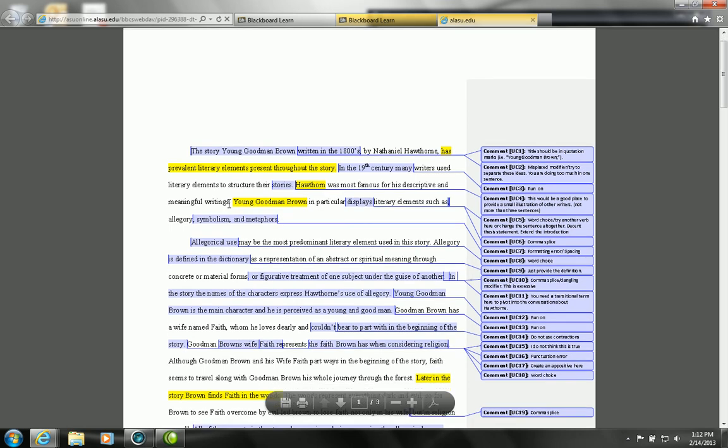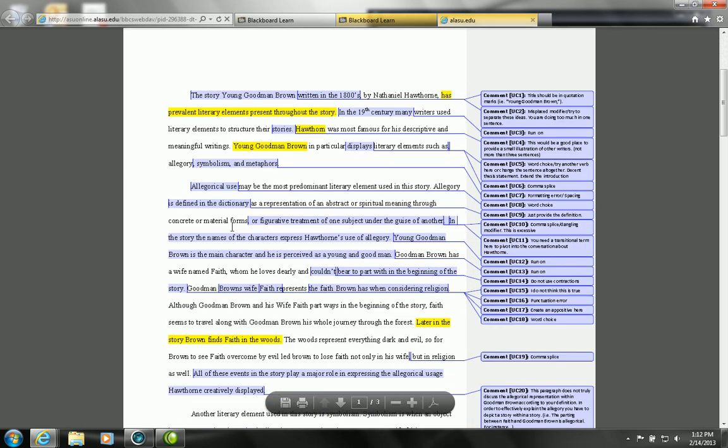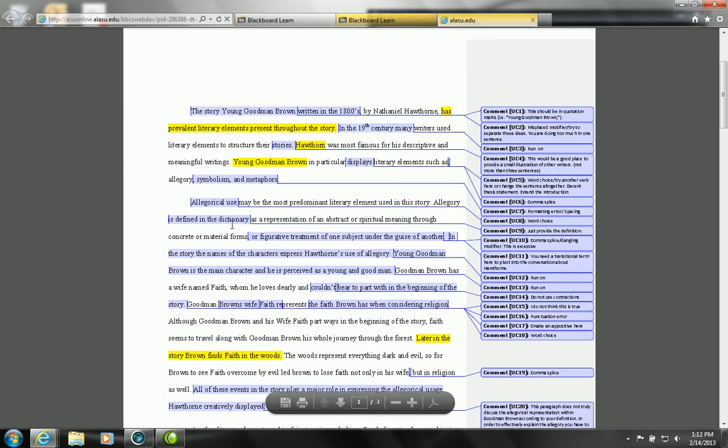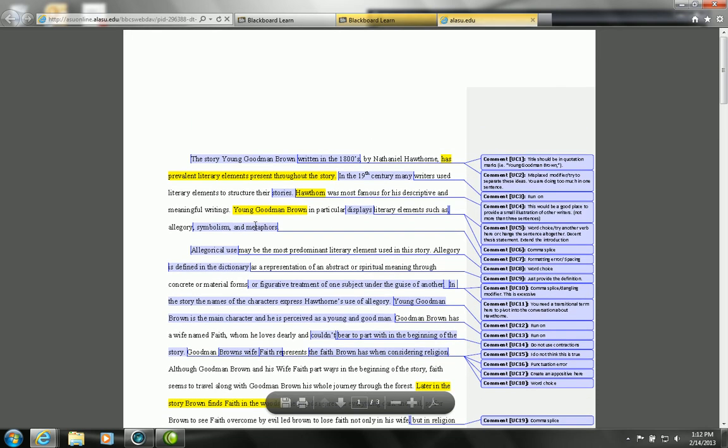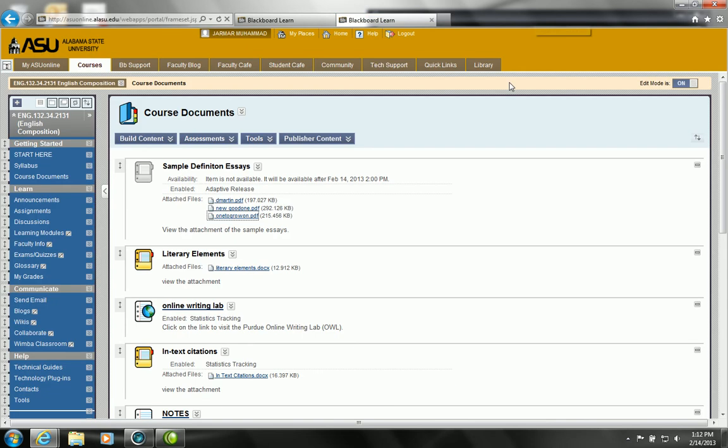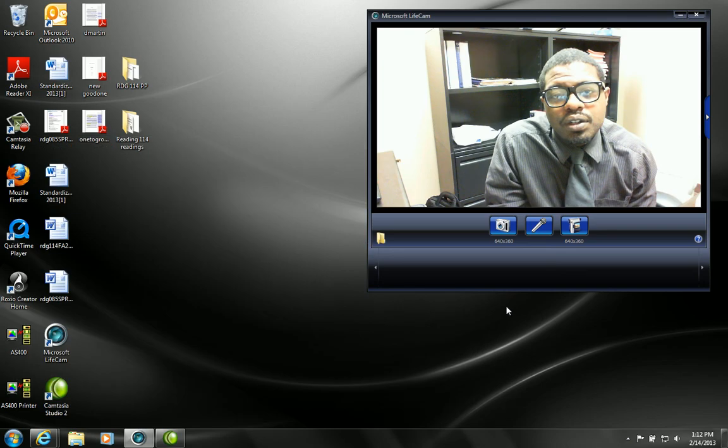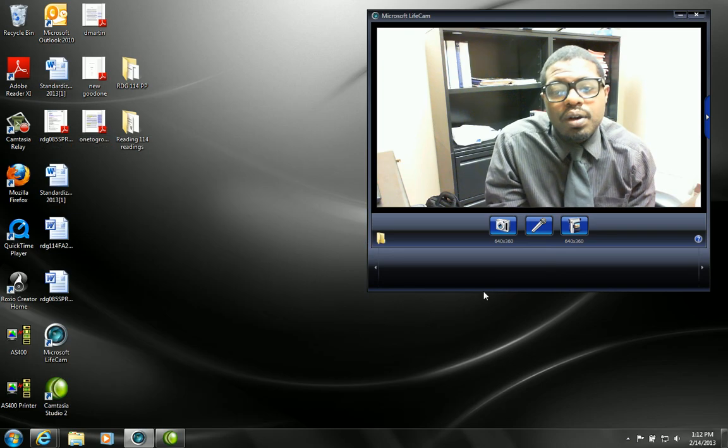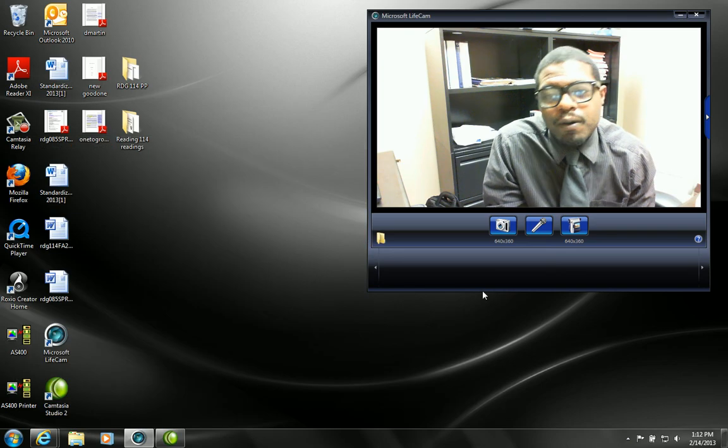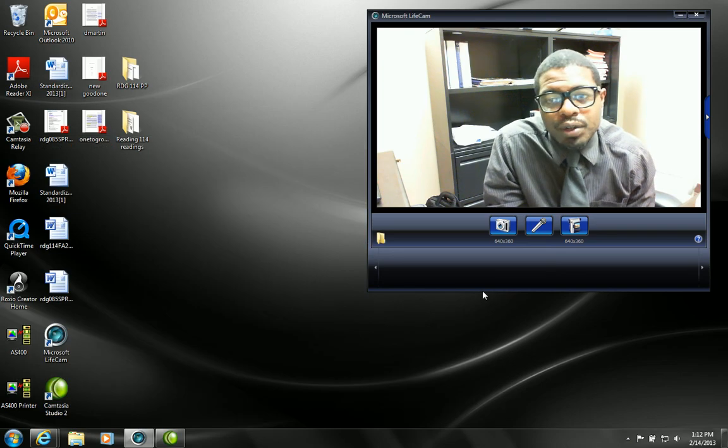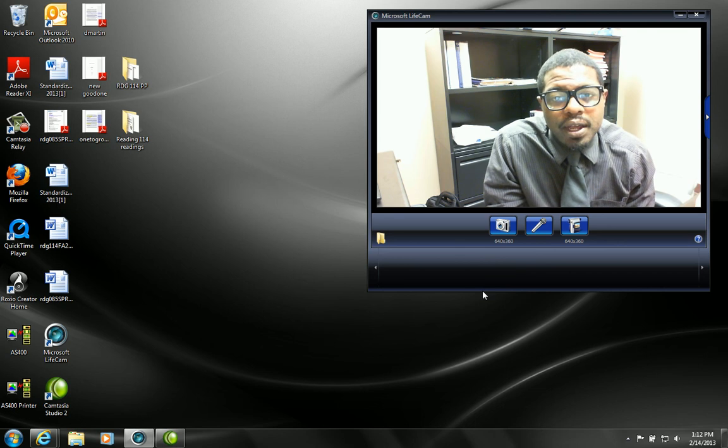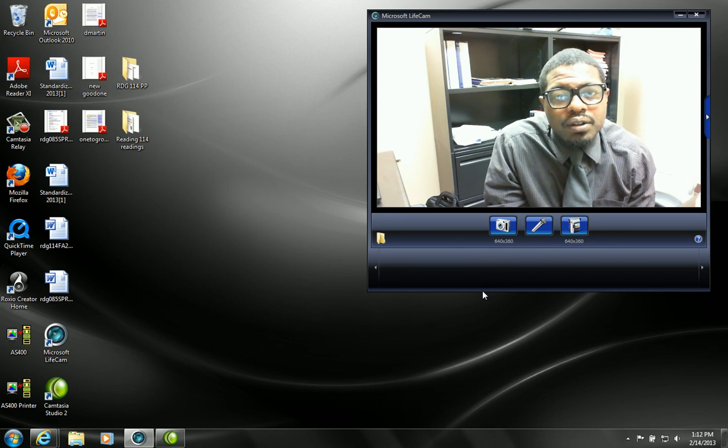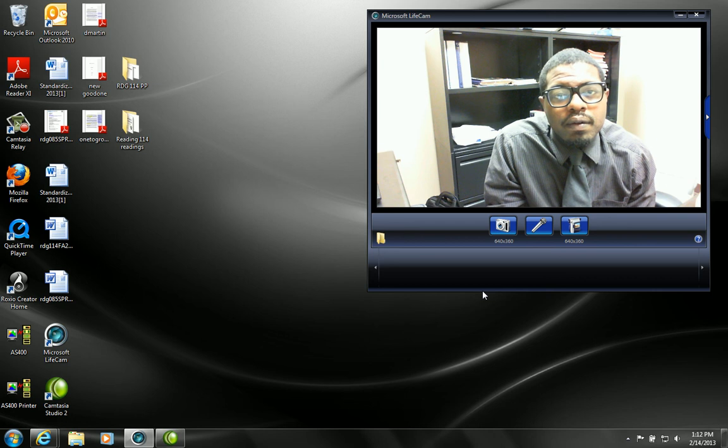So there you have it. I know each example deals with Young Goodman Brown and not The Mis-Education of the Negro, but we're not trying to show you both essays. We want to show you one essay so you can just understand the format and you won't get lost.